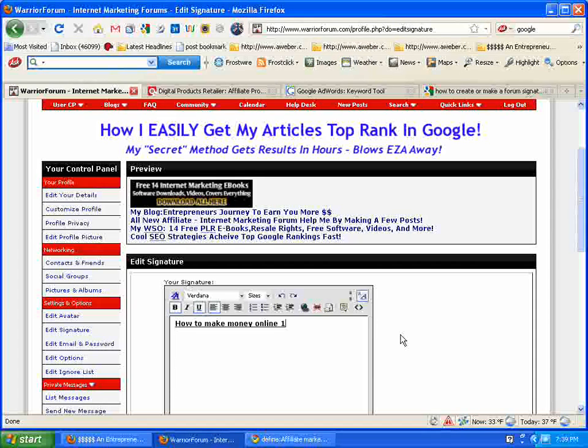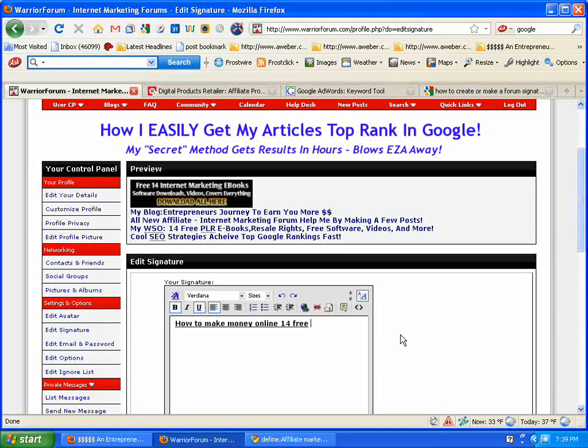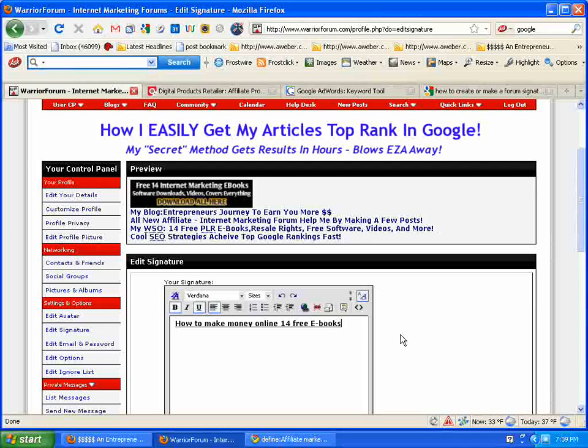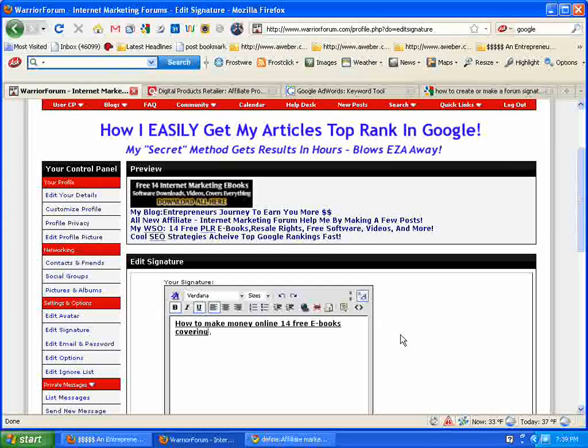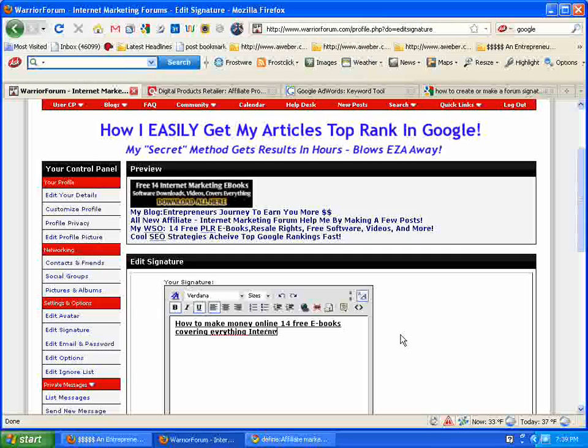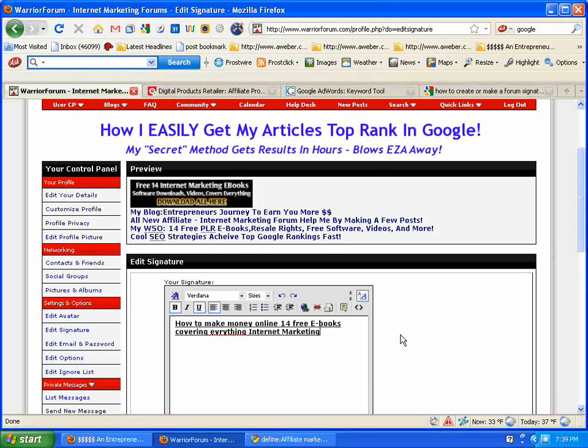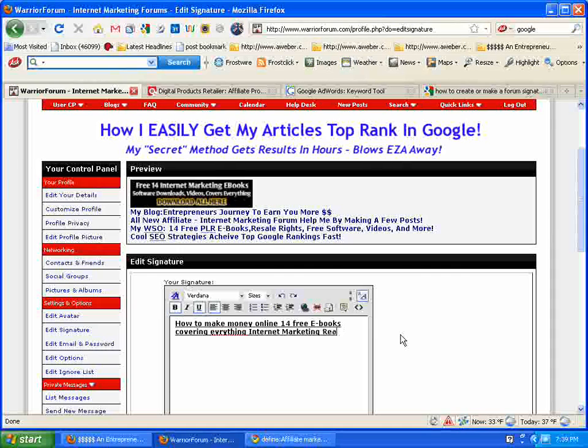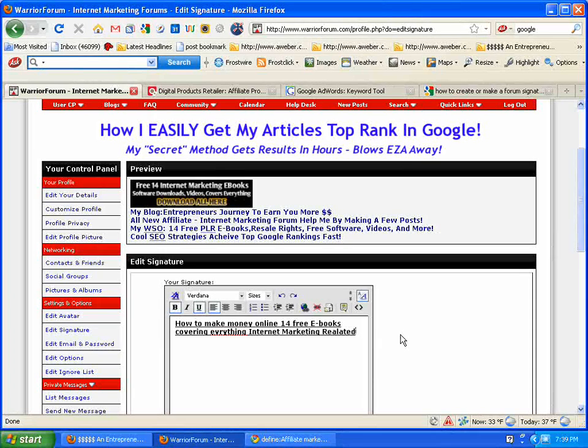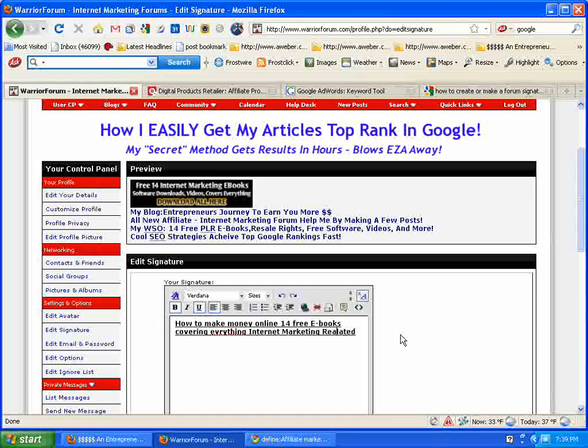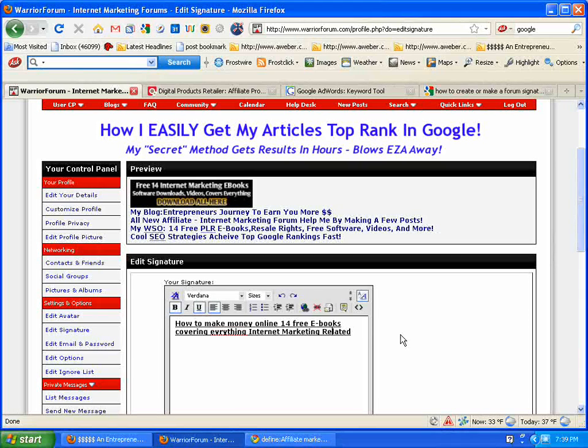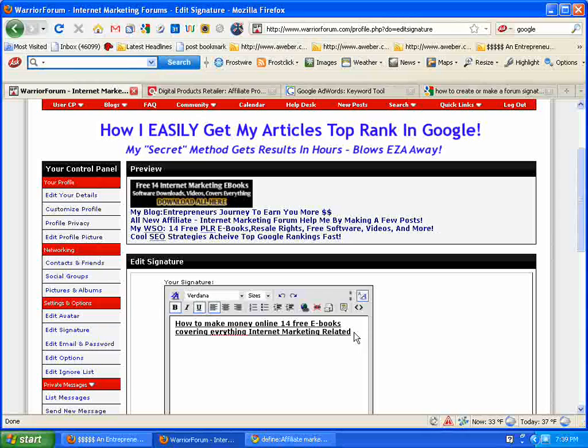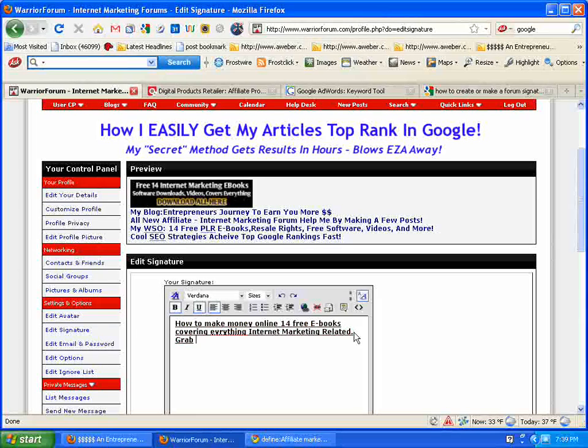14 free eBooks covering everything internet marketing related. Grab them all here.